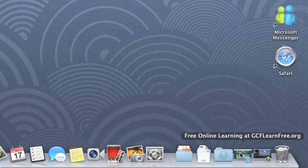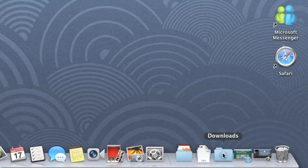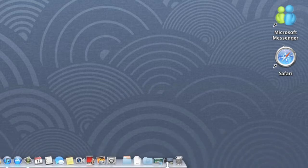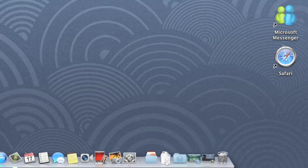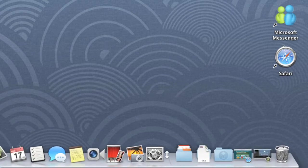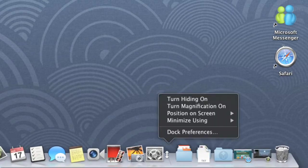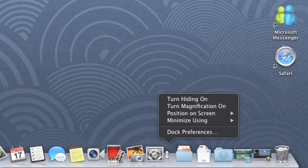There are lots of ways to personalize your Dock. For example, you can resize it by dragging the divider up and down. You can also right-click the Dock to change options like Hiding, Magnification, and the Dock's position on the screen.